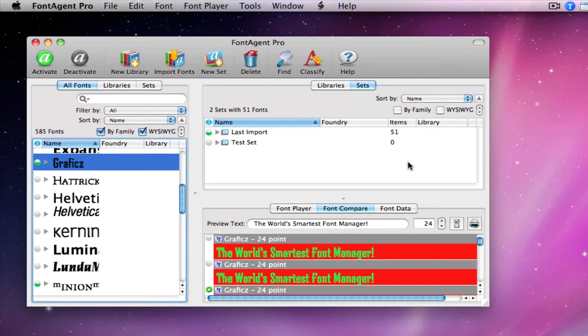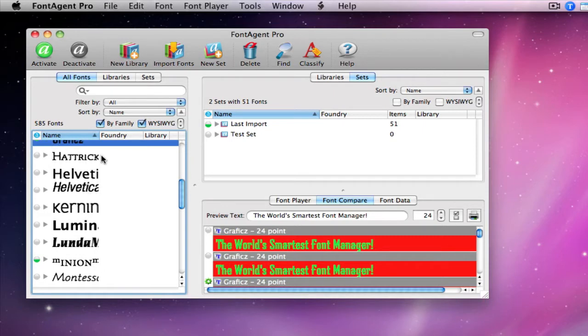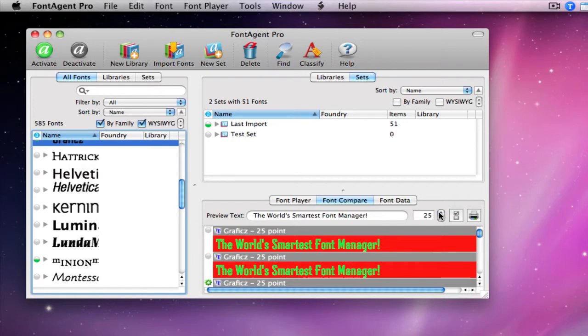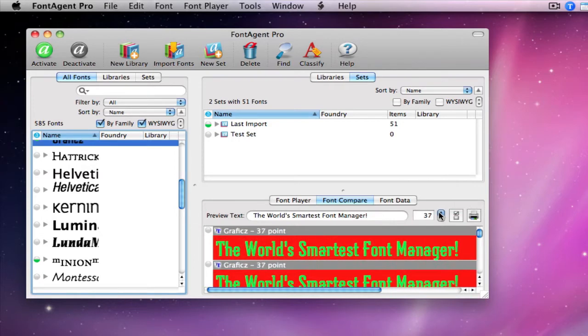As you can see here, I've actually made FontAgent Pro look pretty hideous. I've got WYSIWYG turned on, and I'm sorted by family, and I've made the fonts bigger by clicking these up and down buttons. Let's take a look at this font compare window. I've made the background color red and the font color green, and let's make it bigger too.